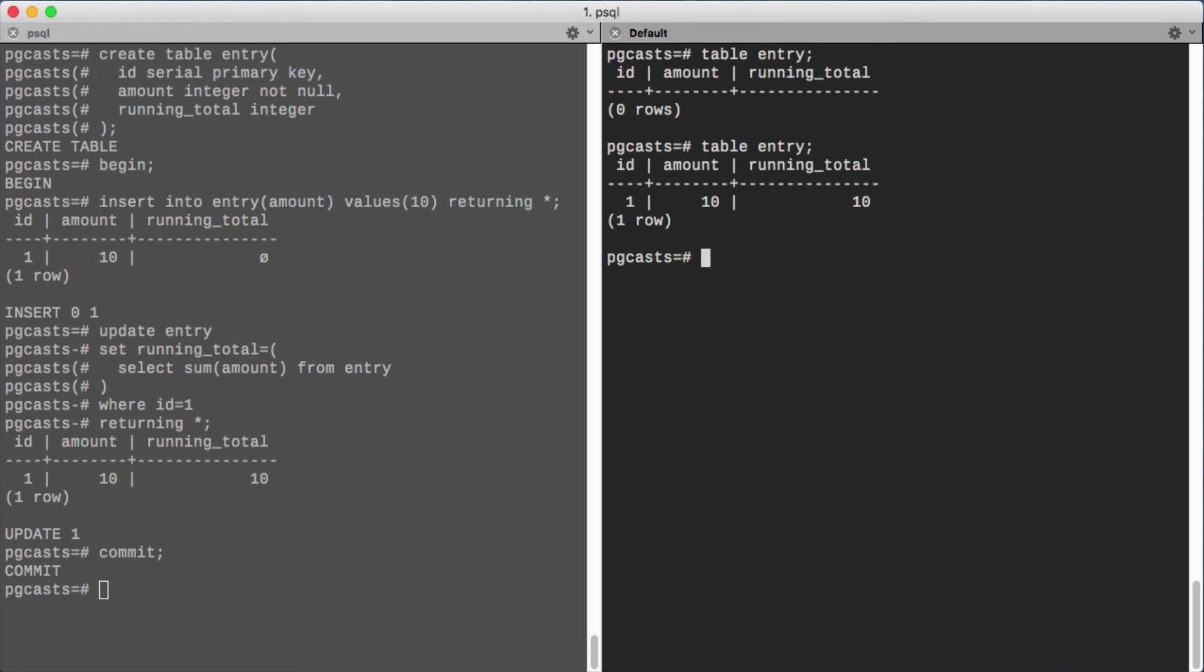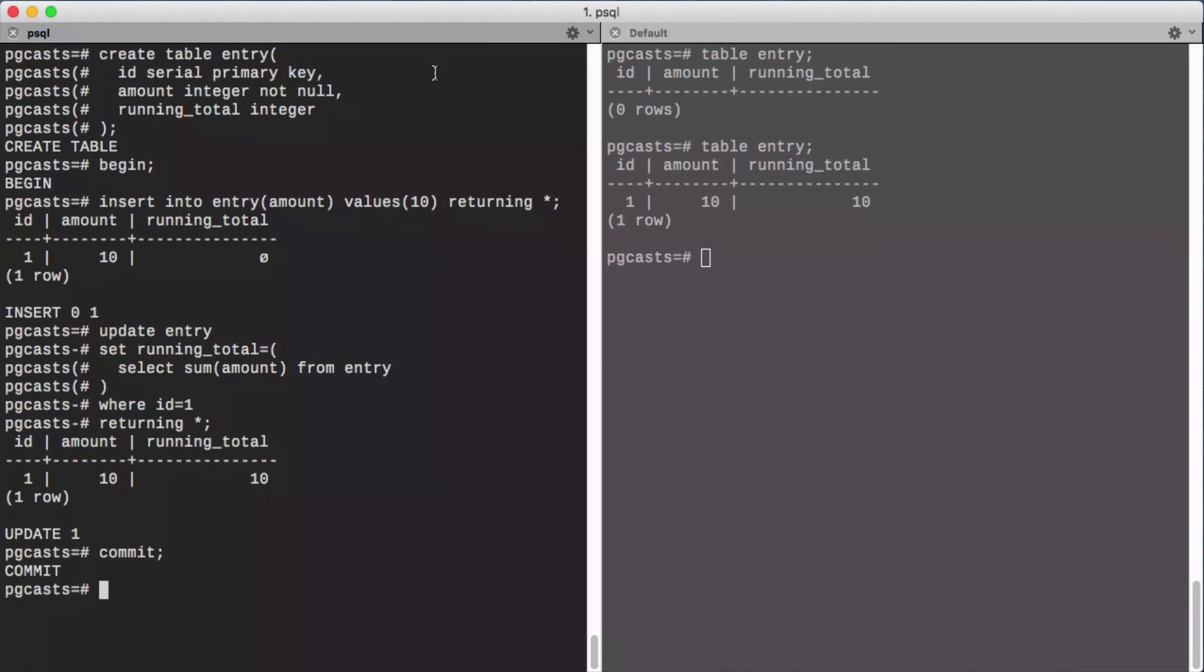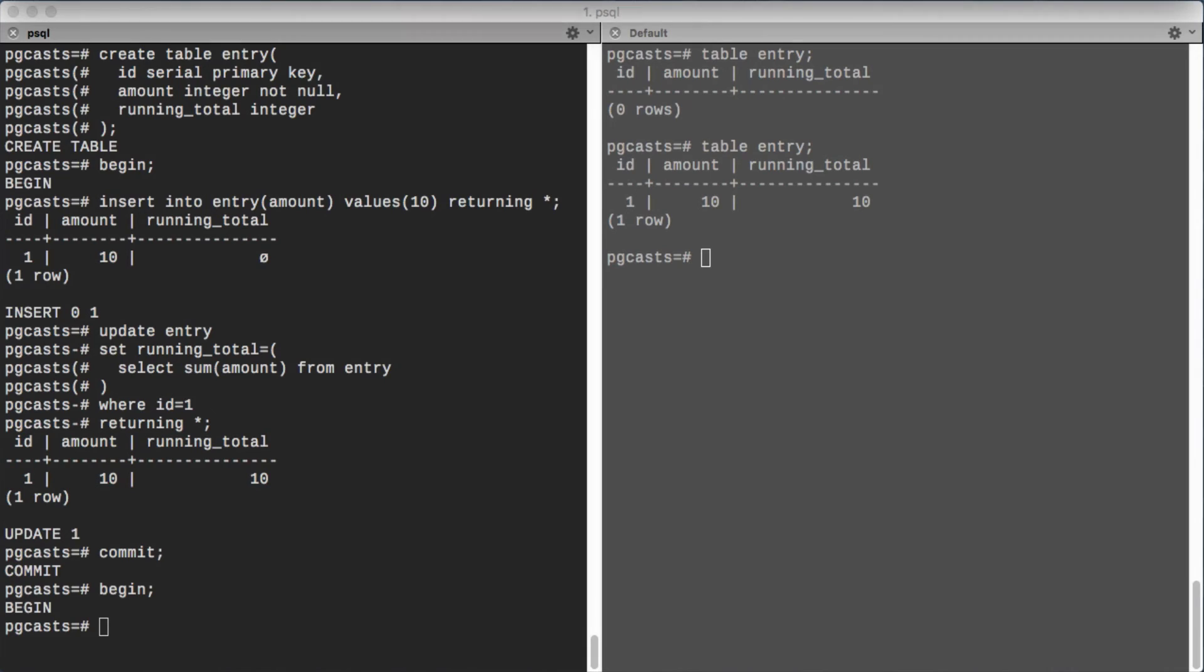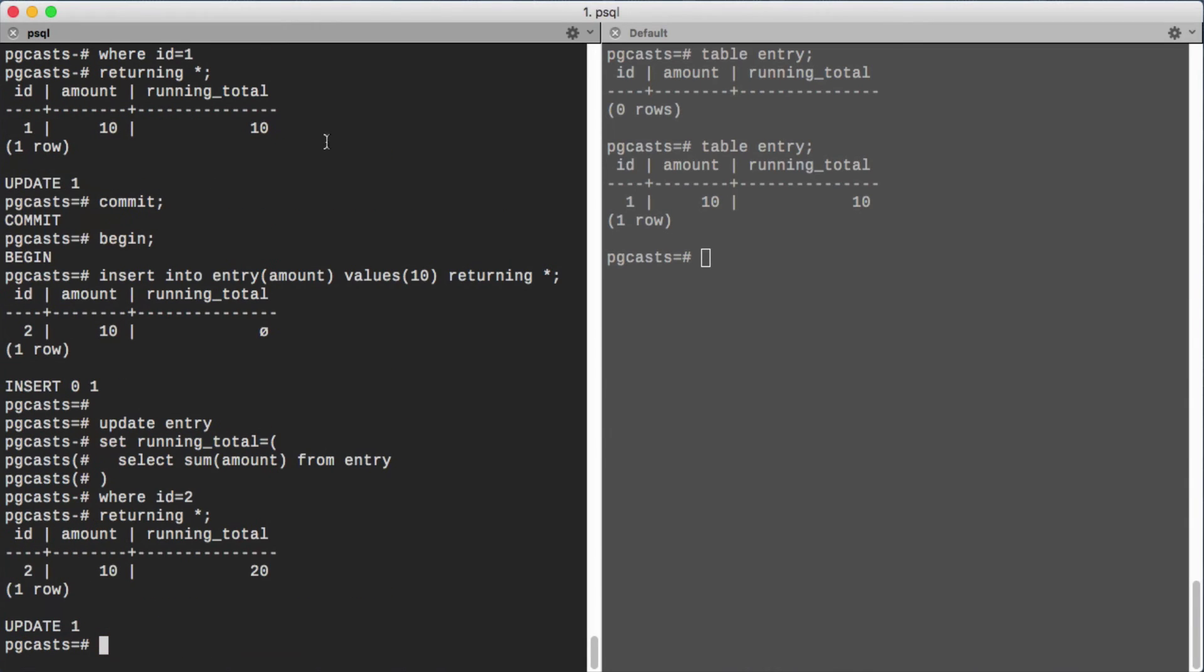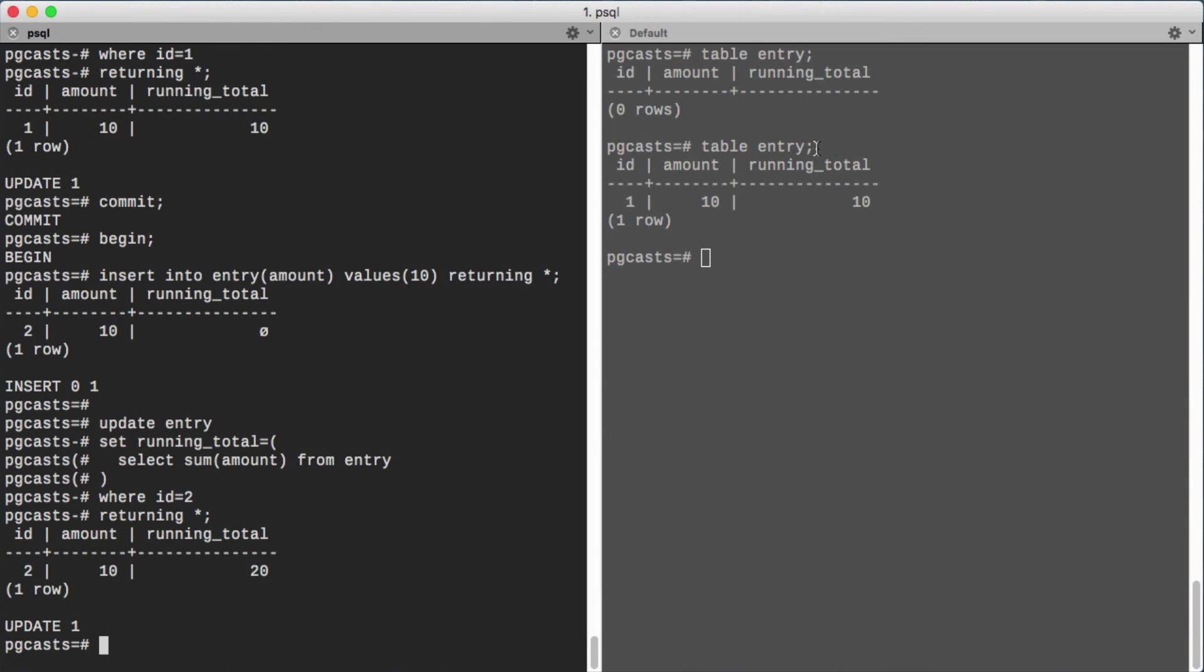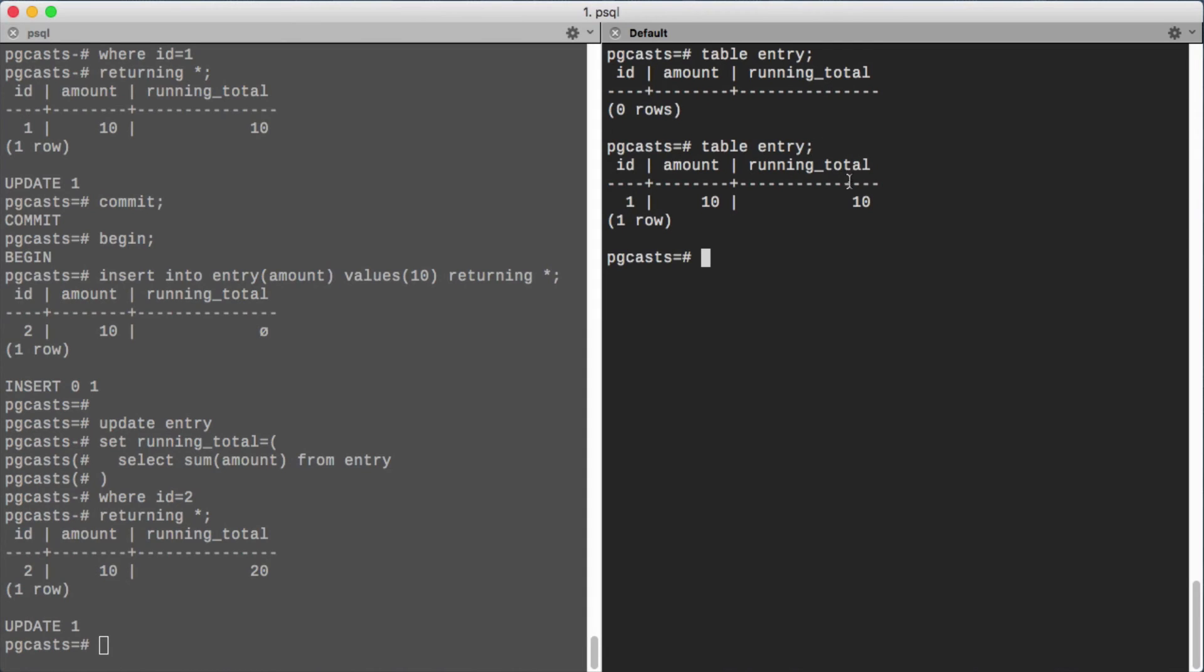Now what would happen if we did two of these concurrently? So we'll go back to our first connection, begin a transaction, and do the same stuff we did before: insert a row and compute the running total.